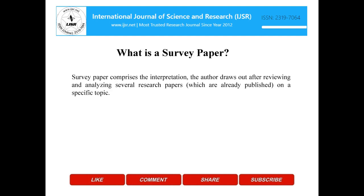What is a survey paper? A survey paper comprises the interpretation the author draws out after reviewing and analyzing several research papers, which are already published, on a specific topic.